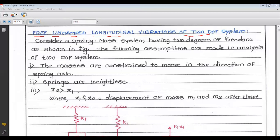Up till now, for unit number 1 and unit number 2, that is from lecture 1 to lecture 17, we have seen the single degree of freedom system. In that, there are various types of vibration: longitudinal, torsional, transverse, free, forced, damped, undamped — all these types we have seen. Now in this third unit, we are going to see the free undamped longitudinal vibration as well as torsional vibration for 2 degrees of freedom system.